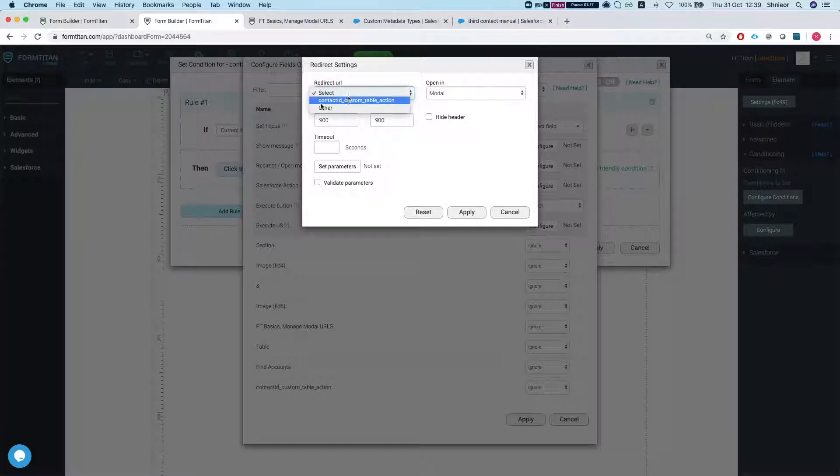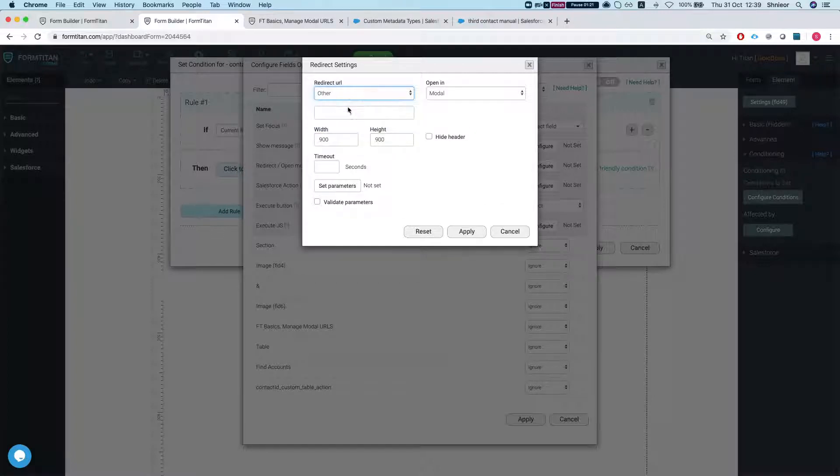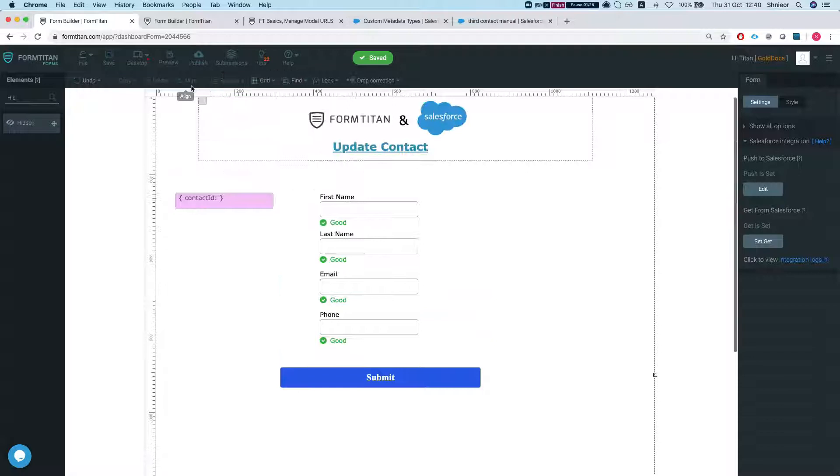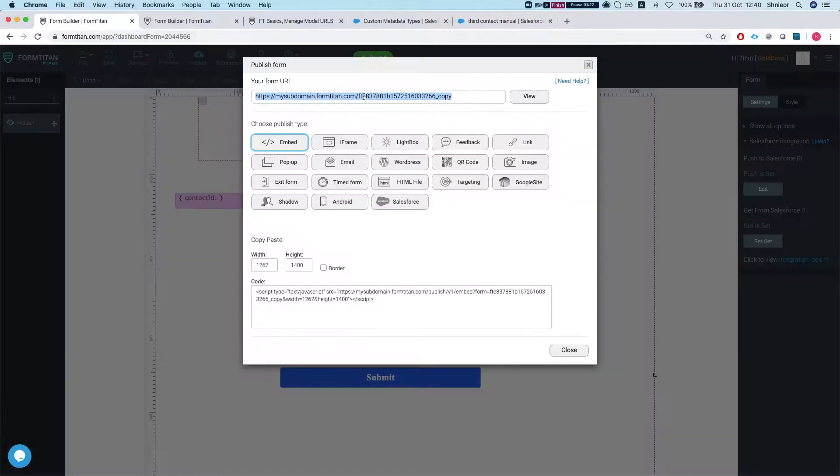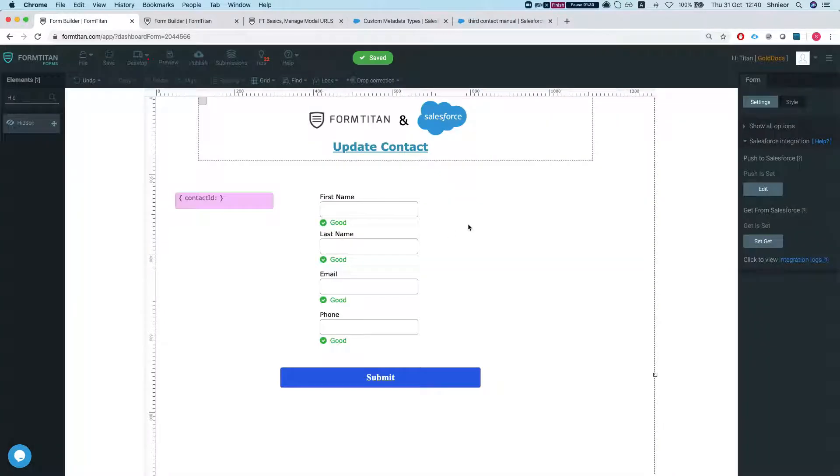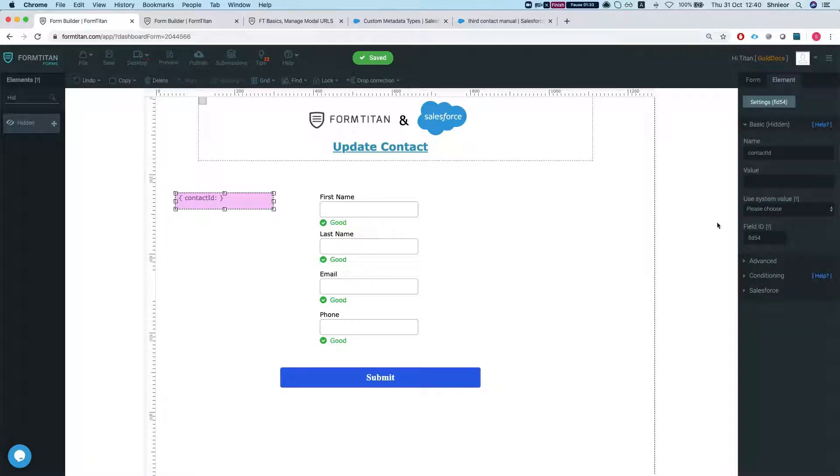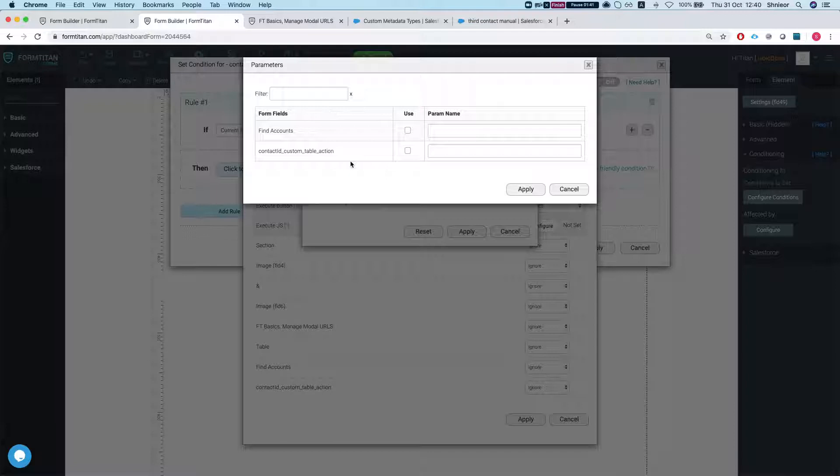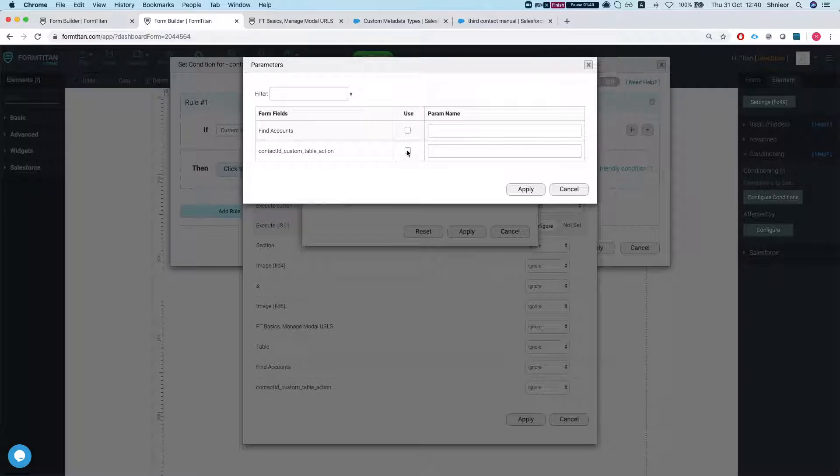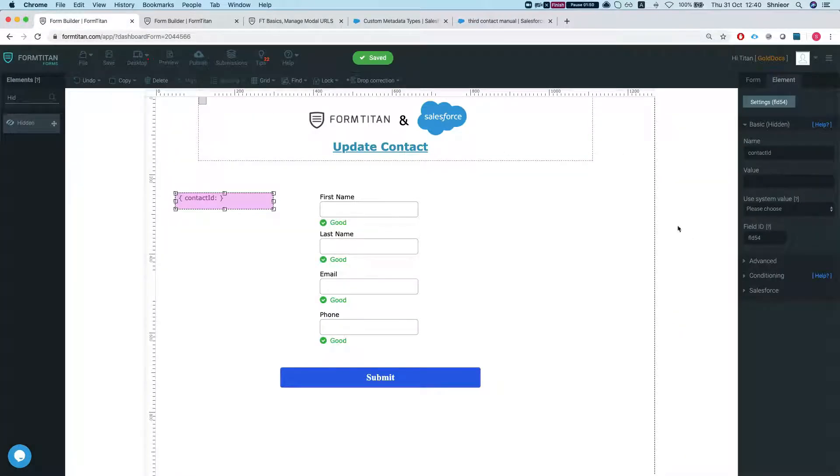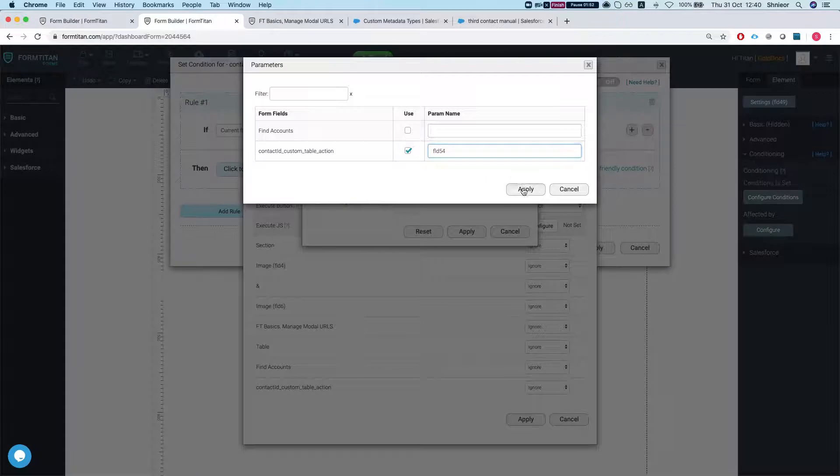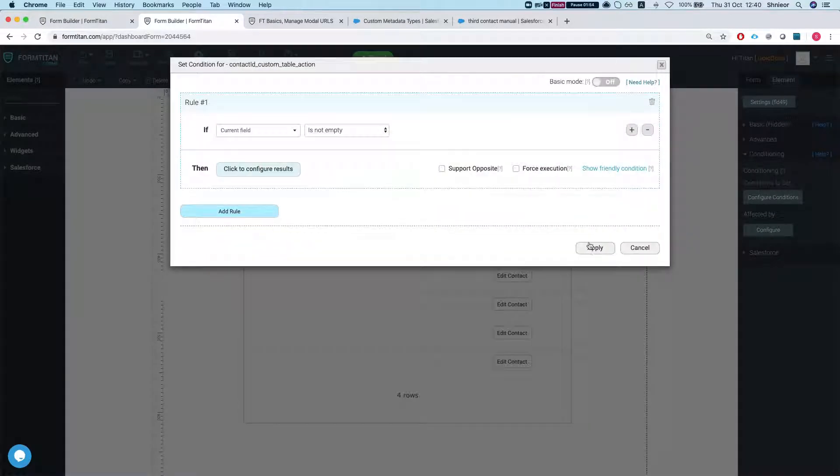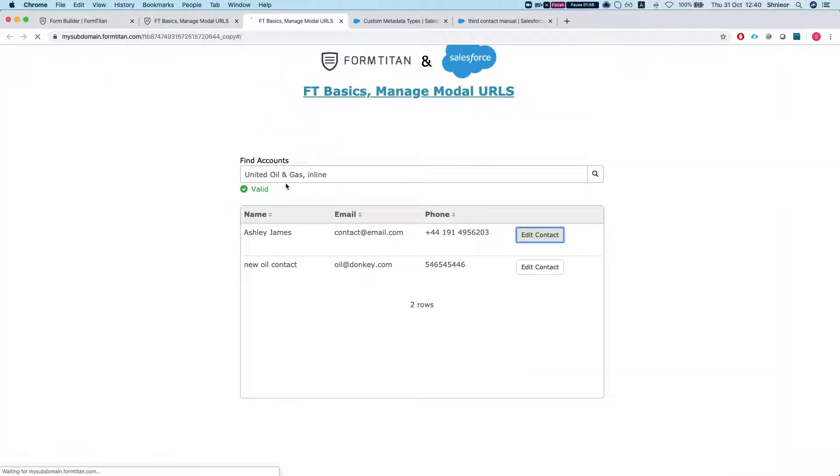Then what I want to happen is redirect open modal and we will select here modal, let's do 900 by 900 and select the URL which is what we're going to talk about in a minute. In this instance I'll do other, which is what most people do. I'll go to my form that I want to pop up and the only thing I need is to grab the contact ID field. So I'll put in the URL and set parameters and we want to pass in the contact ID custom table action and pass it to FLD 54 and my modal window, which is great. We'll hit apply, apply and apply, save this.